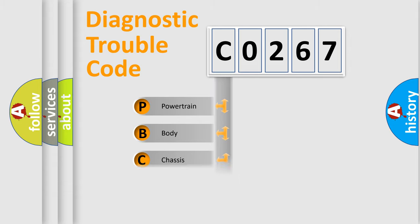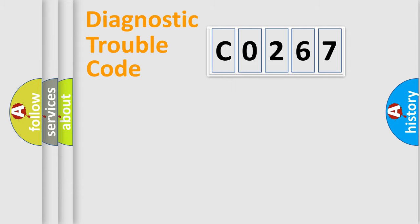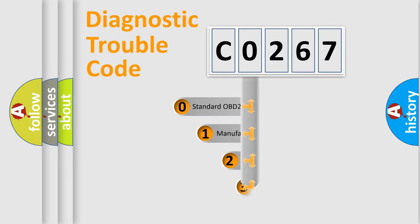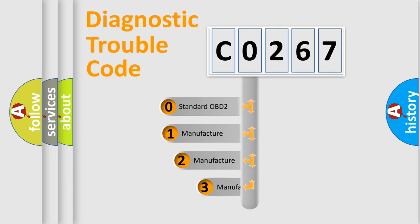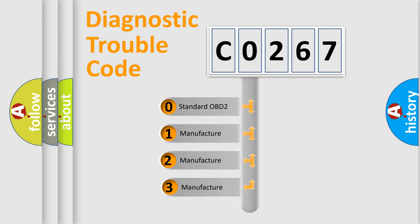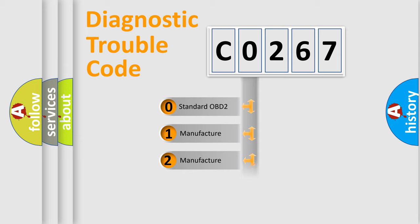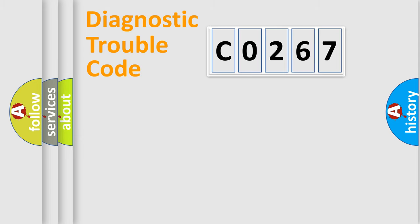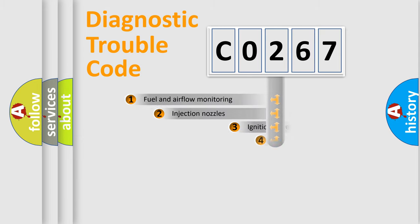Powertrain, body, chassis, network. This distribution is defined in the first character code. If the second character is expressed as zero, it is a standardized error. In the case of numbers 1, 2, 3, it is a more specific expression of the car-specific error.